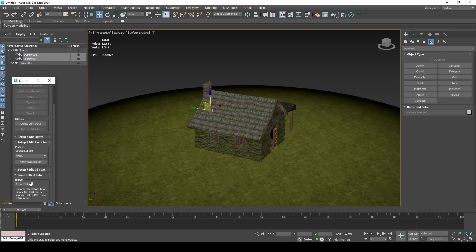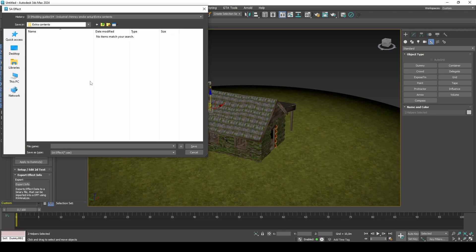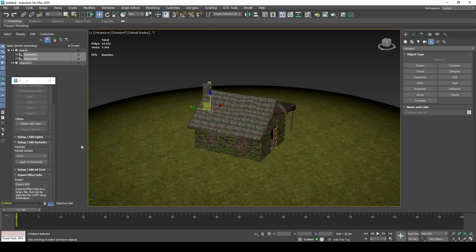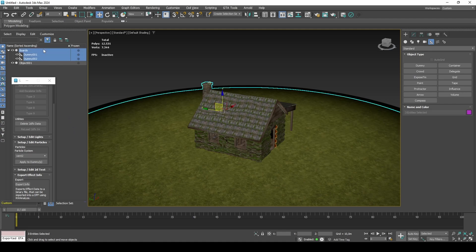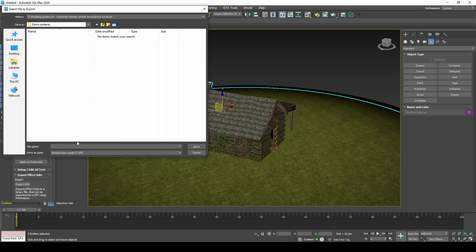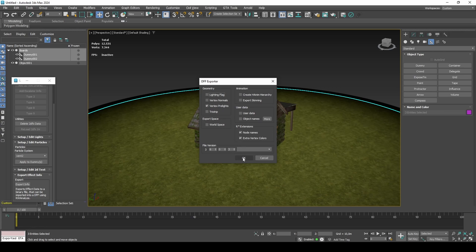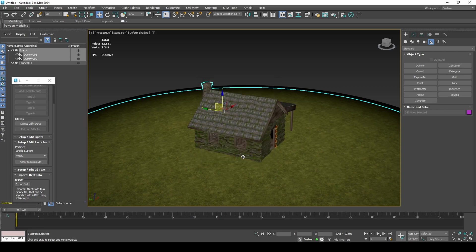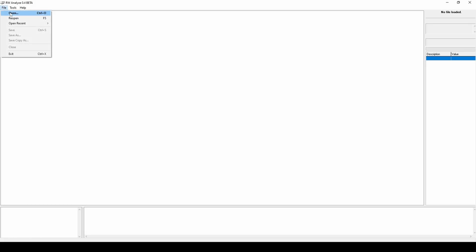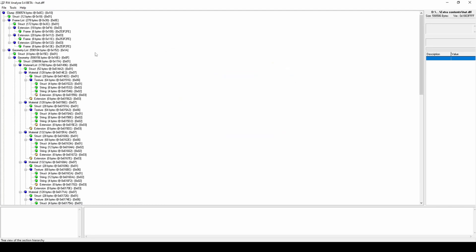Export info. Export DFF. Open DFF with RW Analyze and insert the two DFX data.